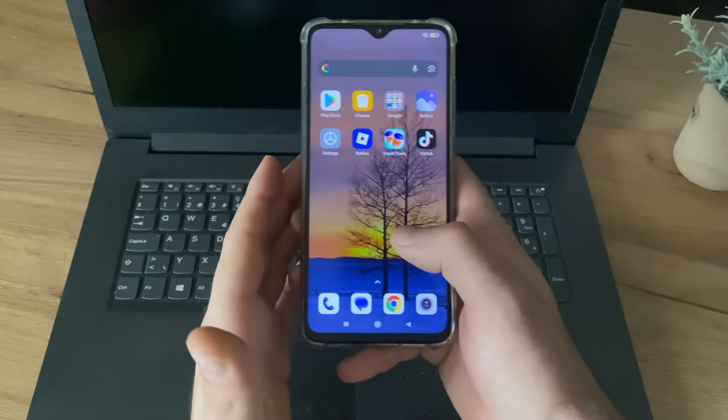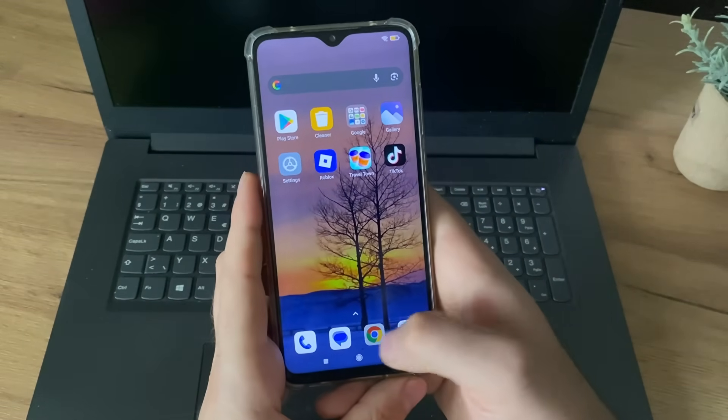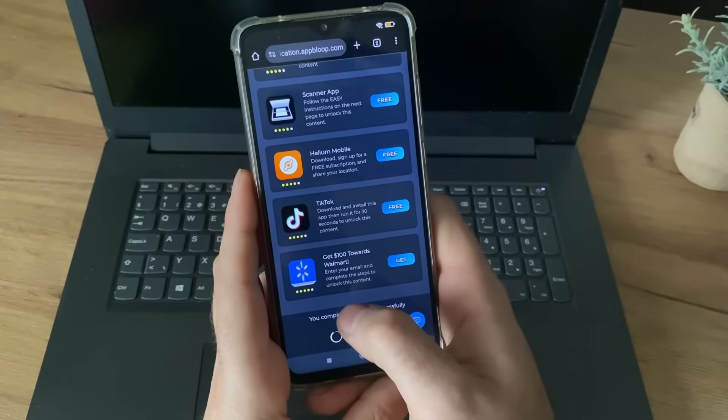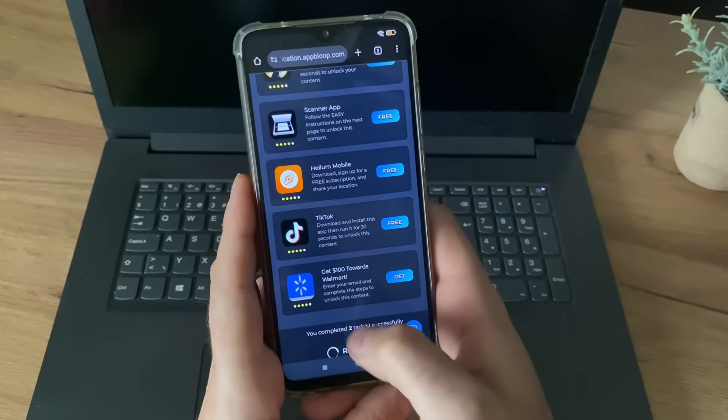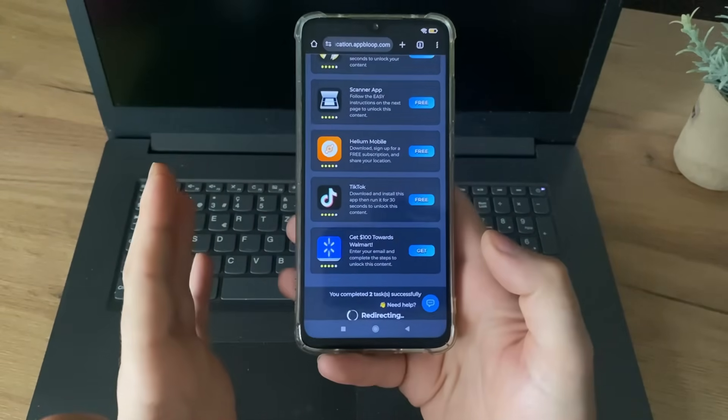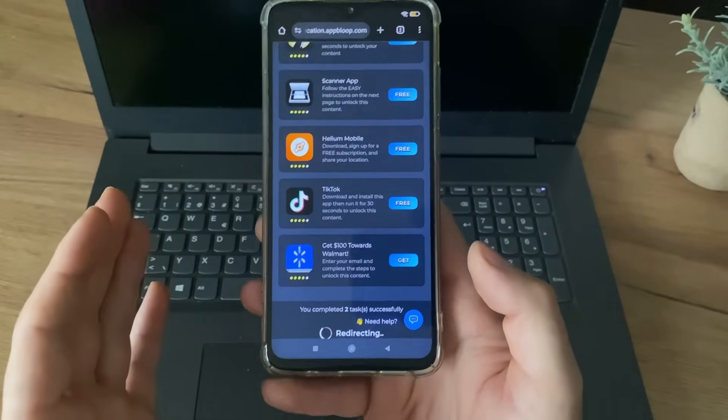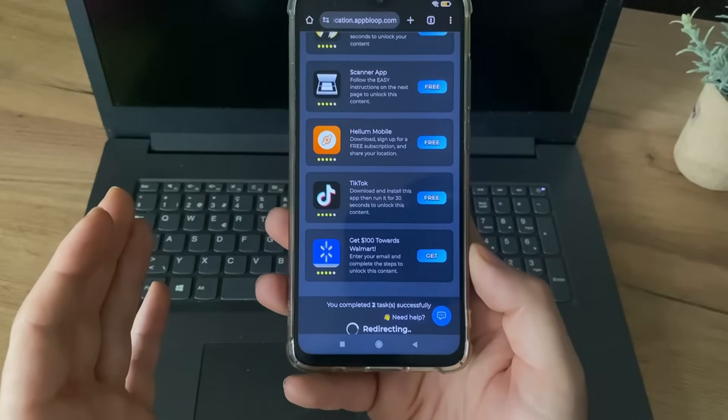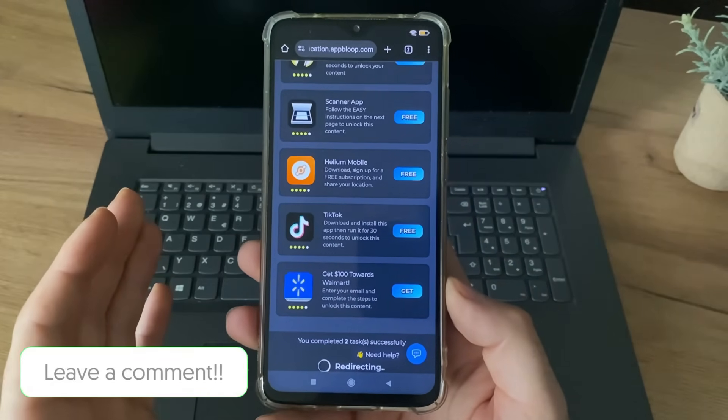Okay, guys. I have just completed this task and this task, and I got this message: completed task successfully, now redirecting. I'm waiting about one minute, and nothing happened. So let's wait together.